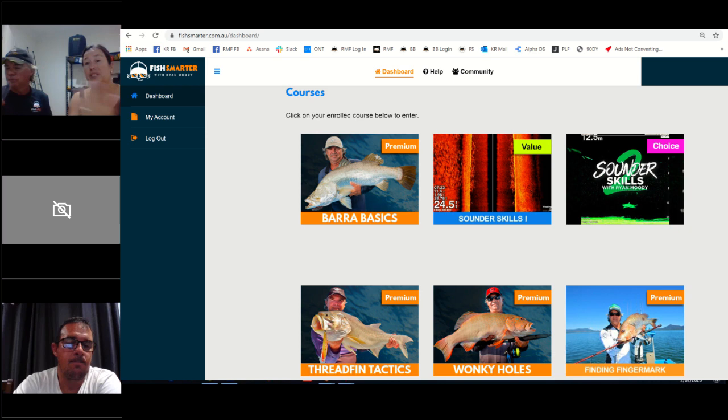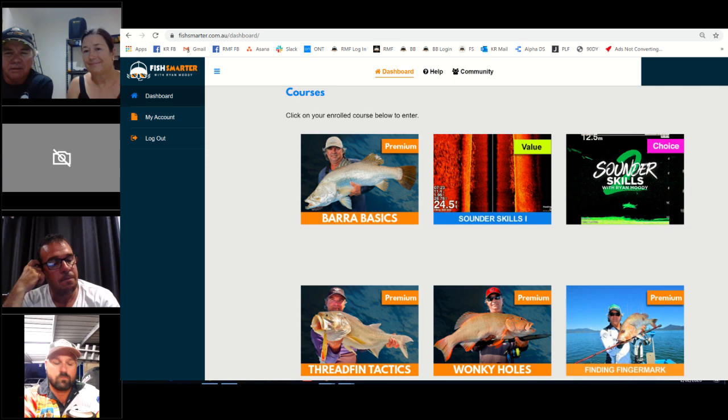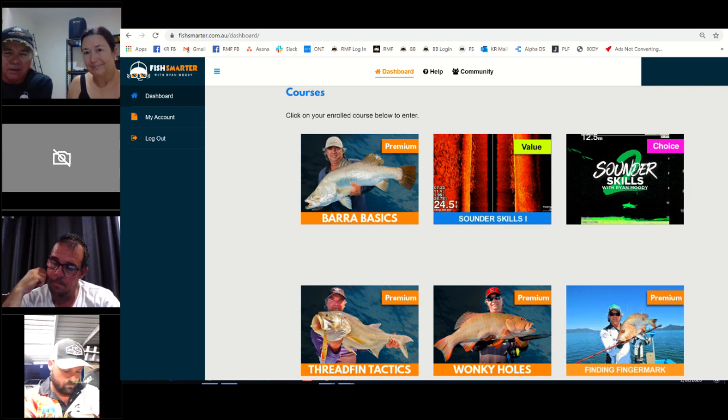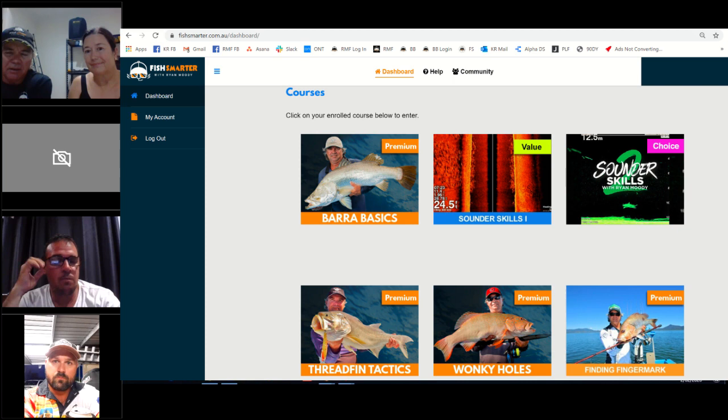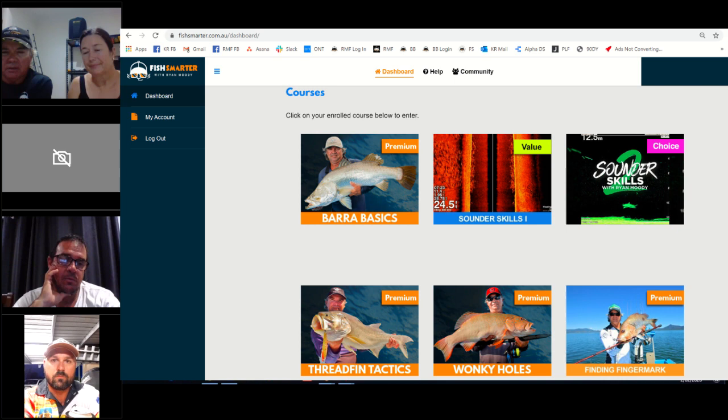You can email your questions in or you can contact Ryan any time and our ambassadors on the Facebook group. The webinars are mainly for people who maybe don't like typing and want to actually have a conversation. I've signed up and done your Sounder Skills too. It's trying to get my Lowrance sounder working, doesn't seem to have as much brains as the Garmin ones.